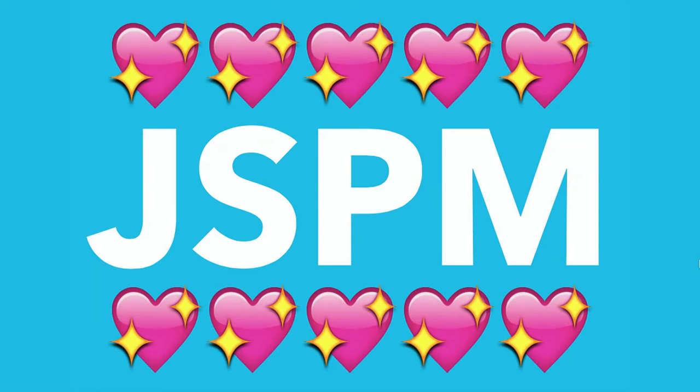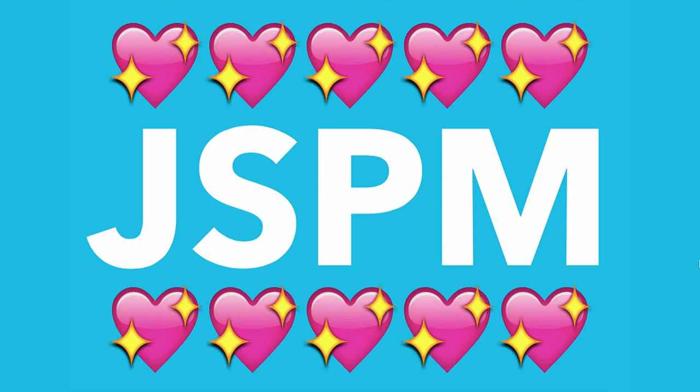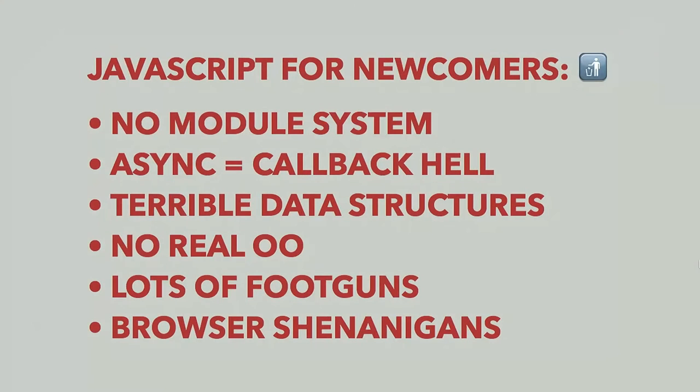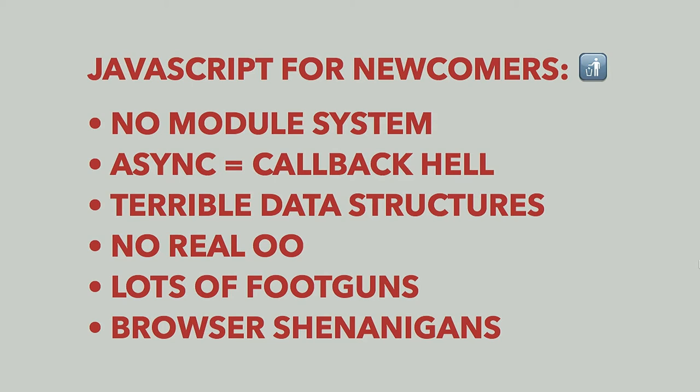But my 10 sparkly heart award goes to a thing called JSPM, which is a new project that I'm going to spend pretty much the rest of the talk talking about because I think it contributes to this goal really effectively. But before I do that, I have to talk a little bit about JavaScript. So this is my emoji for JavaScript, which is throwing it in the bin. That's how I feel about JavaScript most of the time.